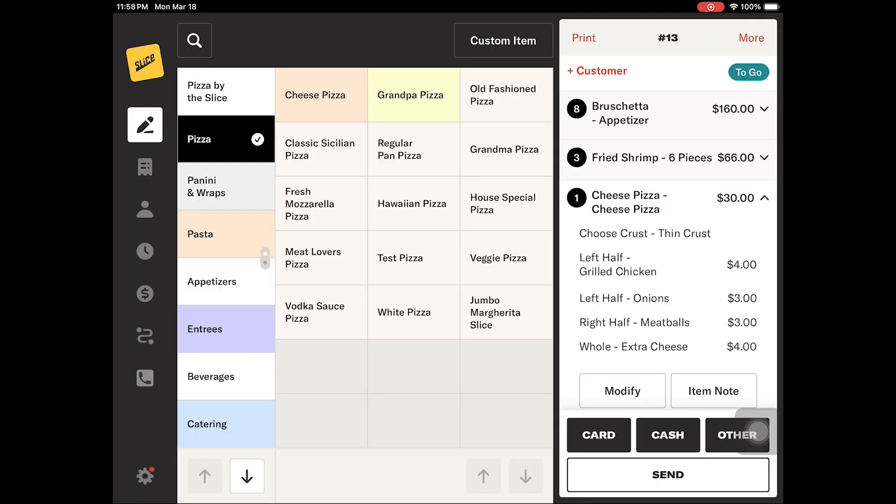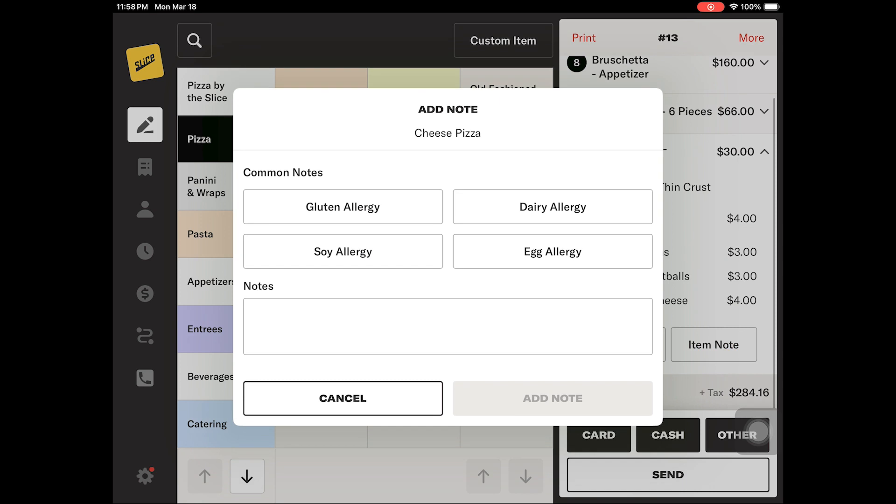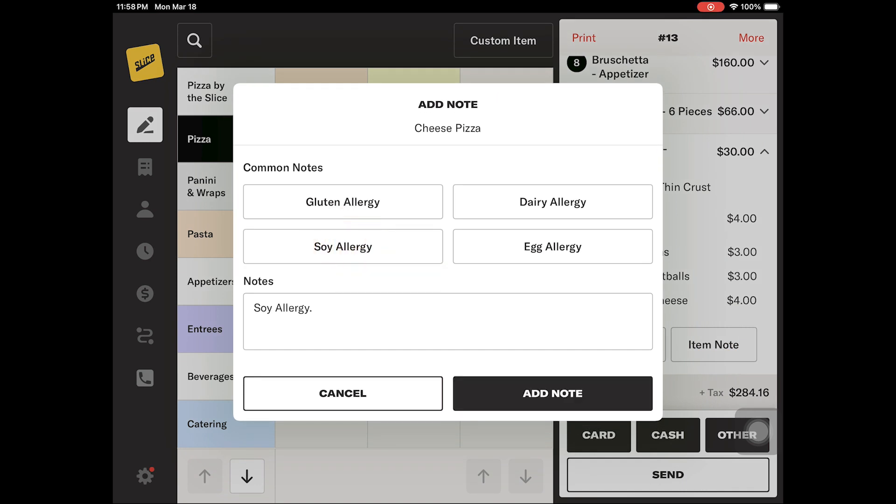If an item needs a special preparation not included in your modifier categories, you will need to use the item note button next to the modify button under the item. Here, you can select from the common notes or type in your own note. Tap add note when you are finished.